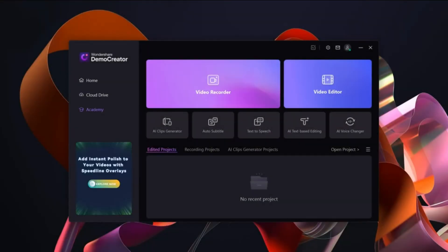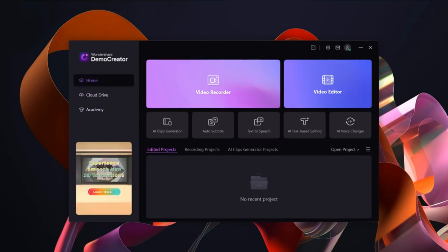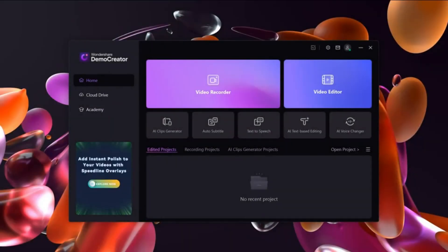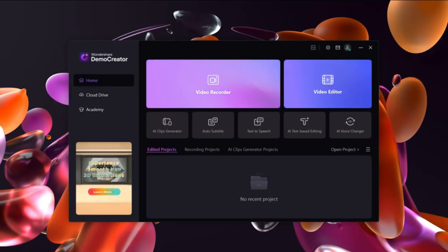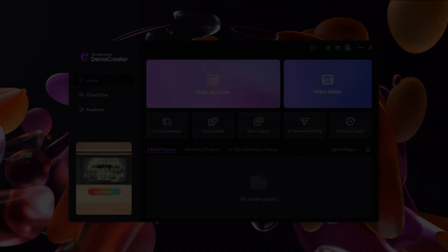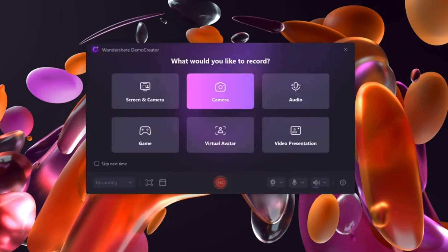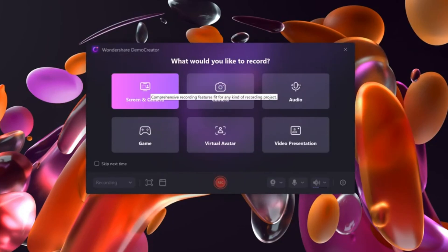Now, let's take a look at the interface. The main dashboard is clean and user-friendly. You'll find multiple features like video recorder, video editor, AI clip generator, auto subtitle, text-to-speech, AI text-based editing, and an AI voice changer. On the left side, there's also access to the online version and Demo Creator Academy for tutorials and learning resources.